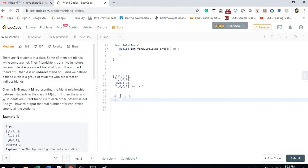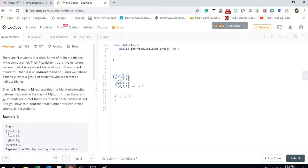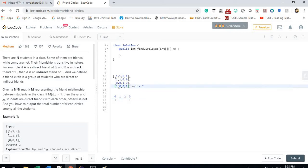We skip [0][0] since we don't check self-friendship. It checks [0][1] and finds person 0 is friends with person 1, so we mark index 1 as true. Now we recursively check for person 1: index 0 is already true, [1][1] is skipped, and the other elements are zero, so person 1 has no other friends. Then we find person 3 is friends with person 0, so we mark index 3 as visited.